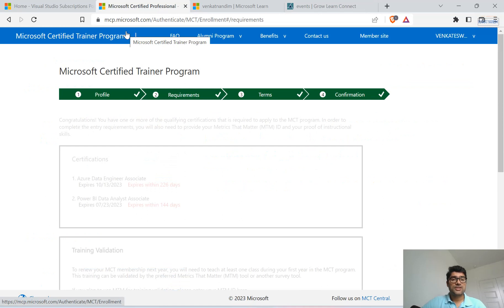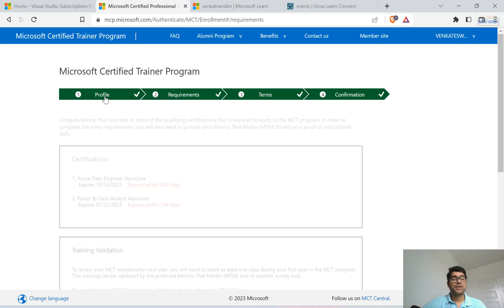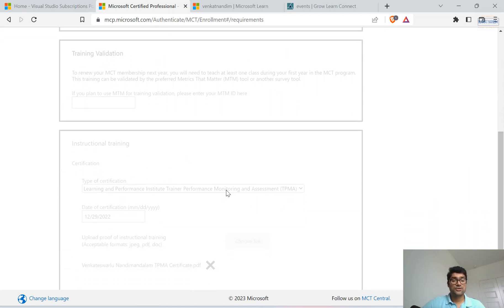For how to apply for MCT, I've given the URL. Once you have both prerequisites fulfilled, you can go to that URL. If you have a Microsoft Learn profile, it will automatically pick up your profile and all your profile information. Under the Requirements tab, it will also pick up any associate-level certifications you have. You don't need to fill that information again. On the training validation phase, you pick from which vendor you obtained your instructional skill certificate and upload that certificate. That's how you apply for MCT.